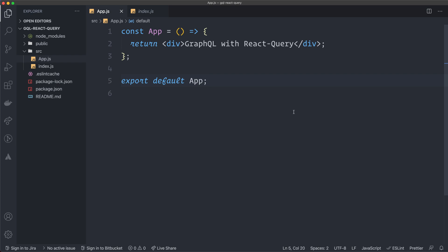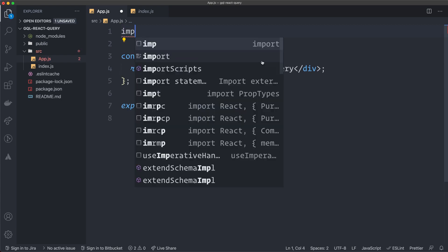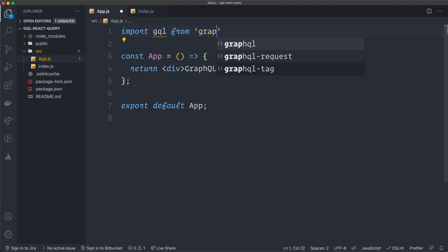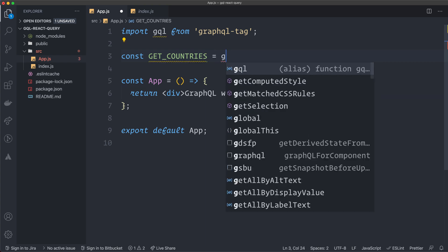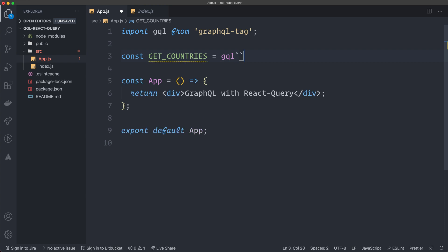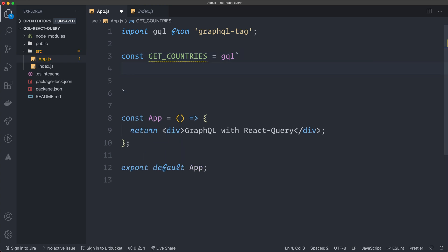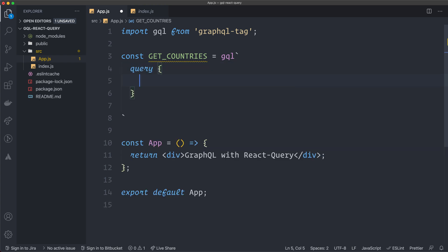In the app.js file, the first thing I'm going to do is create my queries. I'm using a GraphQL endpoint I found by searching for free GraphQL APIs — it grabs all the countries in the world and information about them. I import gql from graphql-tag, which I use to parse GraphQL queries. I create a const GET_COUNTRIES equal to gql with double backticks, since this is a template literal.